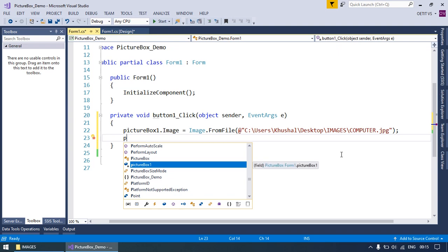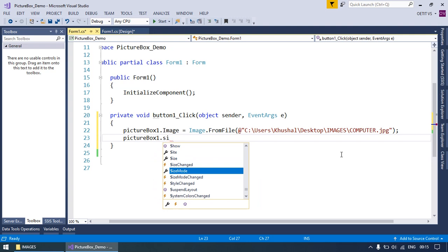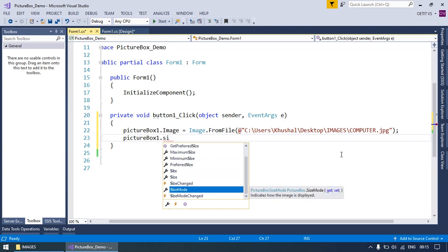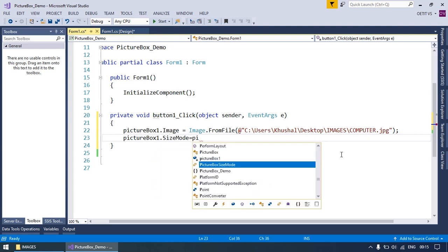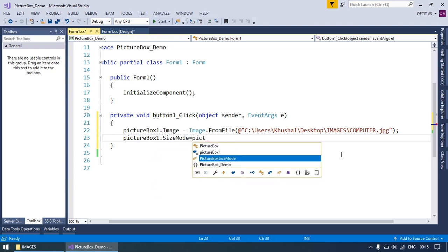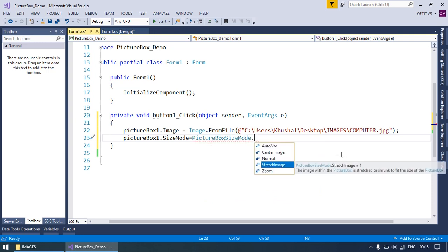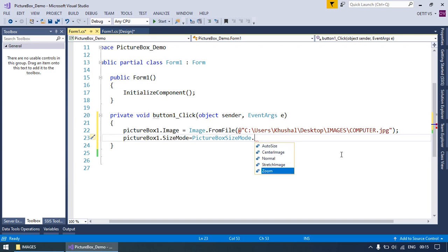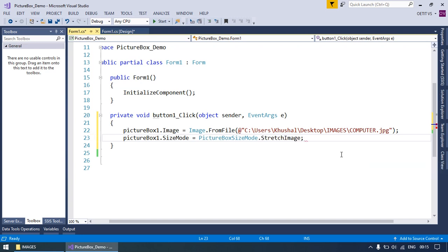To set the size mode, select pictureBox1.SizeMode equals PictureBoxSizeMode. Whatever you want you can select. Right now I am selecting StretchImage size mode.